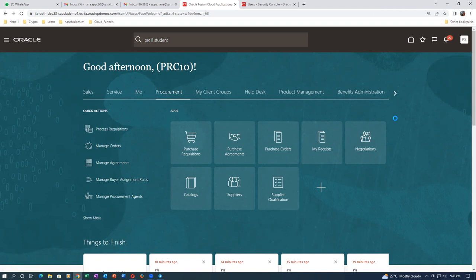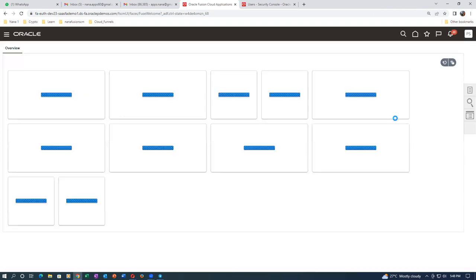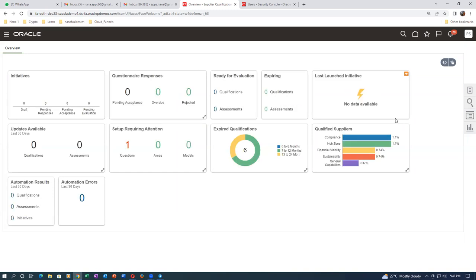PRC10, PRC11 etc. are all enabled for supplier qualification or for all modules - negotiations, catalogs, everything can be done. Go to Supplier Qualification - in the dashboard nothing will be there because no initiative has been created yet. We are going to create a preventive maintenance initiative. There is a preventive maintenance planned next week - the plant will be down for approximately two full days. We are going to allocate jobs to suppliers for cleaning, calibrating, refurbishing, filling with lube oils - around 50-60 activities during 48 hours.